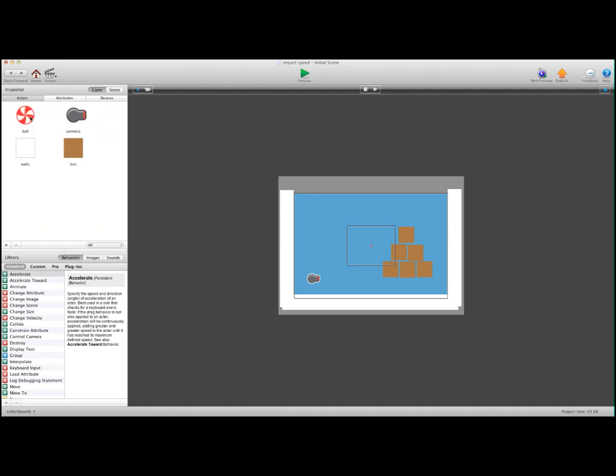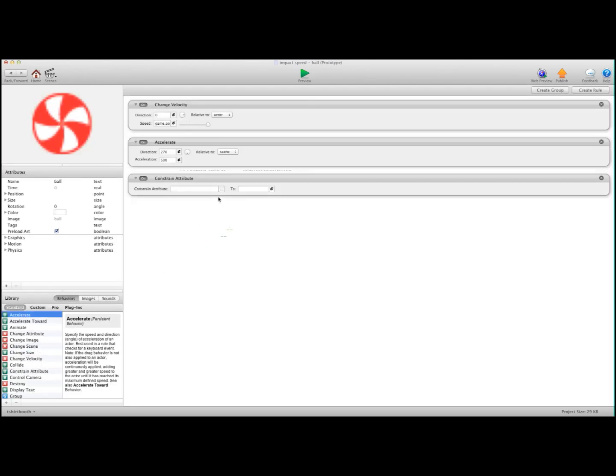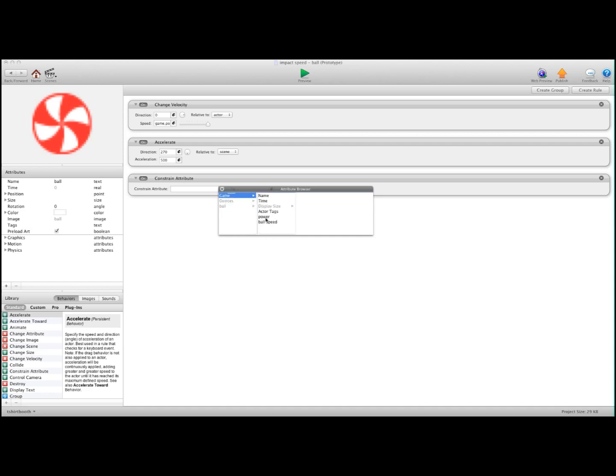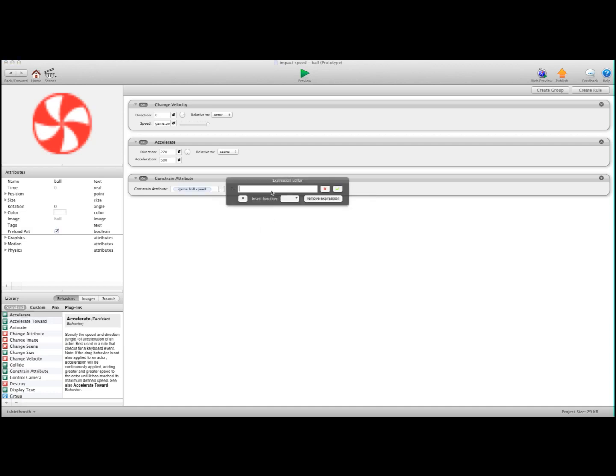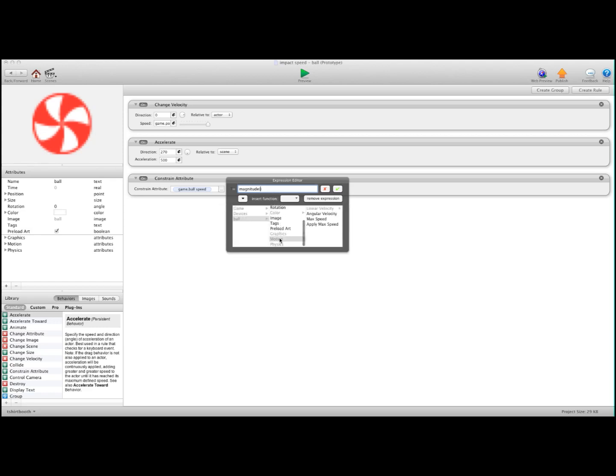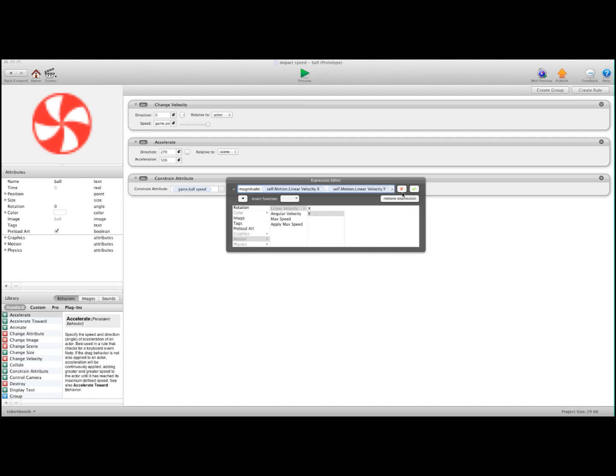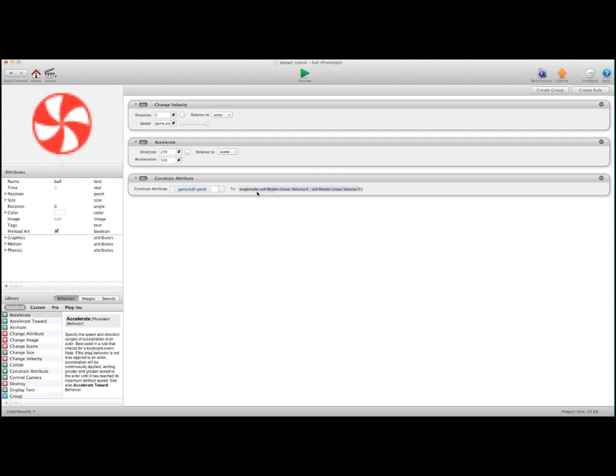And now what I'm going to do is, I'm going to go into the Ball Actor and I'm going to constrain Game Ball Speed to Magnitude. And in between the brackets here, I'll just delete those. And we're going to go Ball, Motion, Linear Velocity X, Linear Velocity Y. I'm going to hit OK. So what that's going to do is, it's going to constrain the speed of the ball to this attribute.